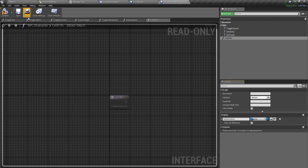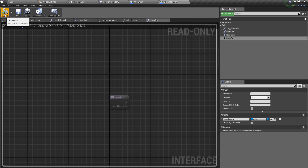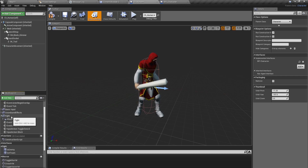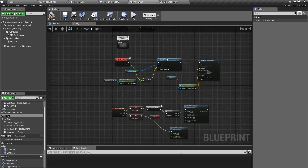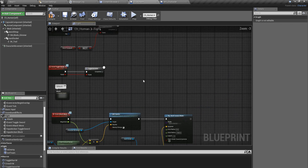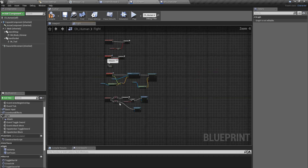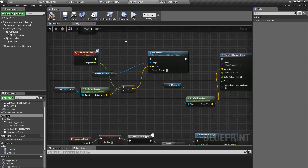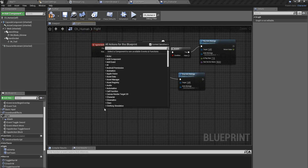I'll name the input as 'locked enemy', put it in the fight group, compile it. Now in my ch_human character I'll implement that function. I'll collapse these nodes and implement the lock on event.